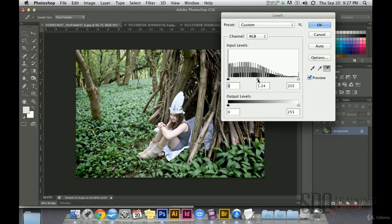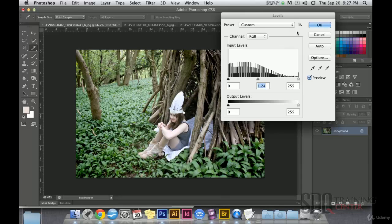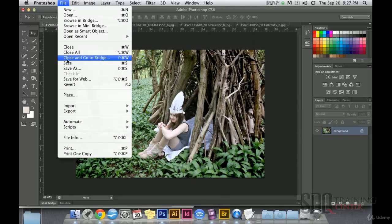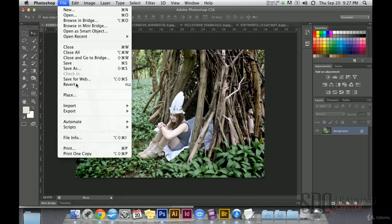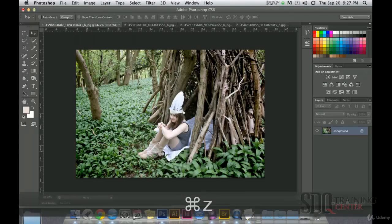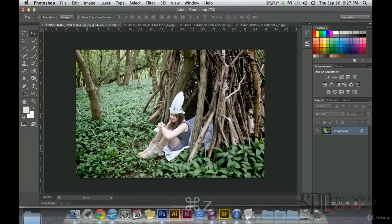I will then adjust the grey dropper to choose what I want the between tones to be. And this will be another way to go from this image to this image.